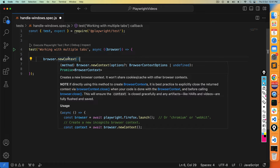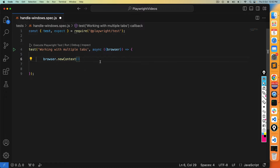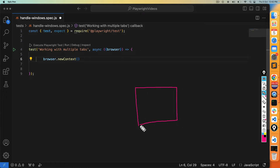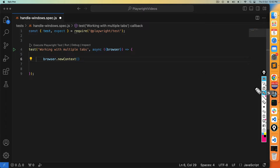Once you have the browser, you call browser.newContext(), which returns a promise giving you a new context. What exactly is context? Context is nothing but a separate environment for browsing. This context can have multiple pages, its own cookies, and browser-specific data. So whatever changes you make happen within this context.